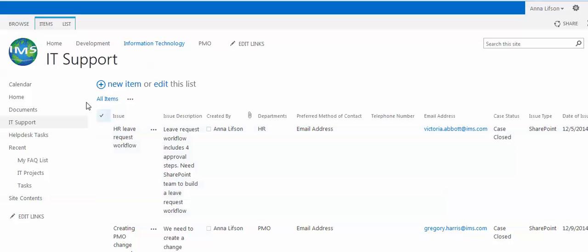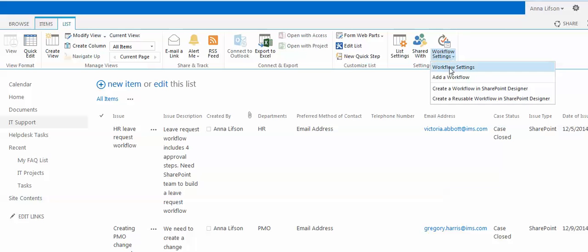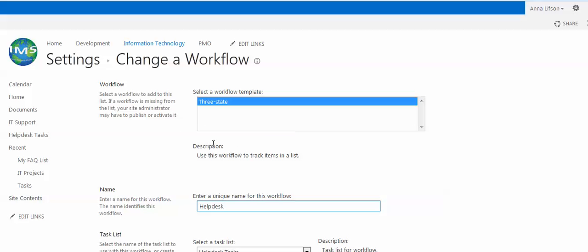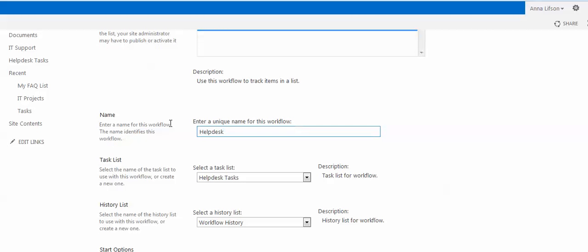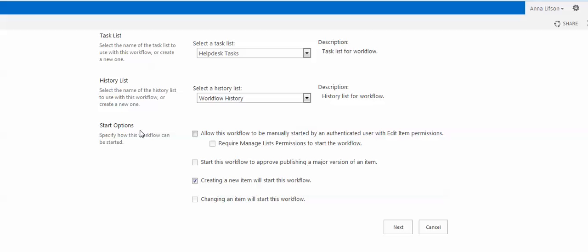After we build this list, we are going to create a workflow called HelpDesk List. We already created the workflow called HelpDesk. We chose 3-State and named the workflow HelpDesk. In the Task List, we create a HelpDesk Task. History List is workflow history. In the Start option, we choose creating a new item.